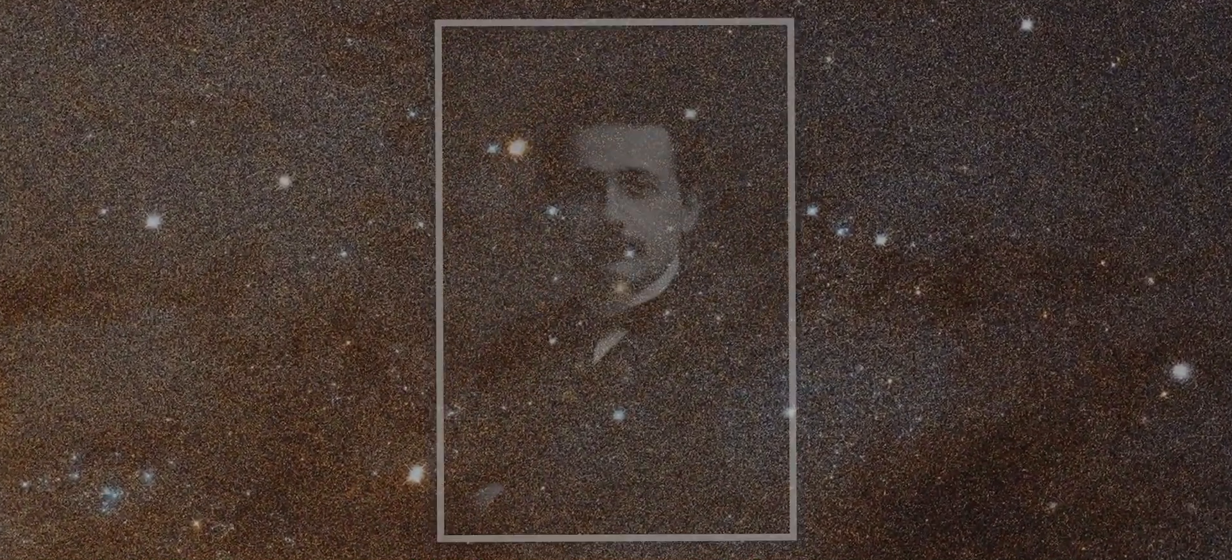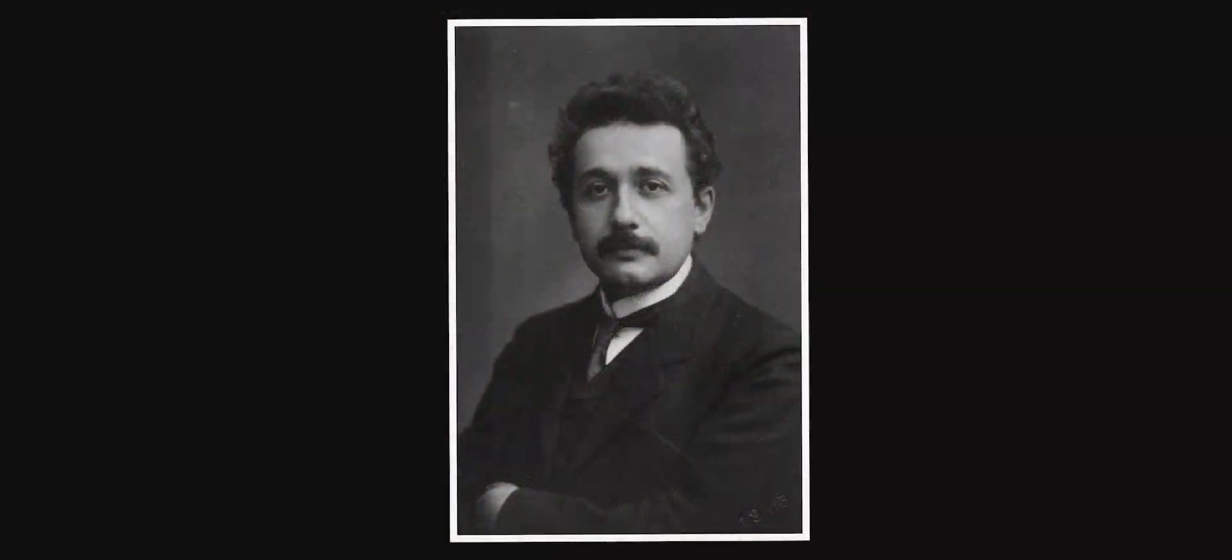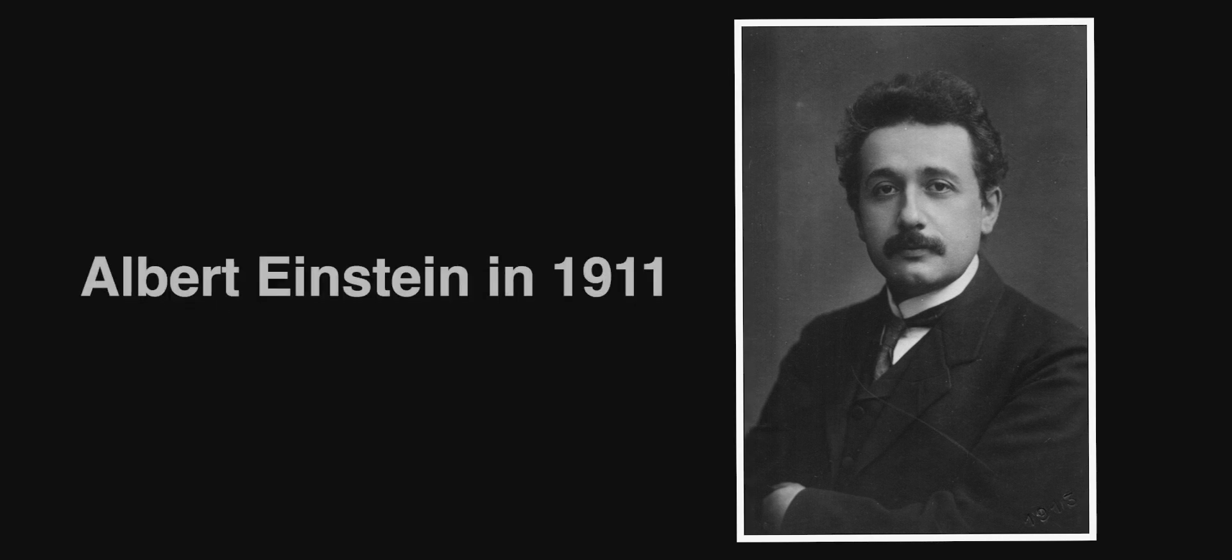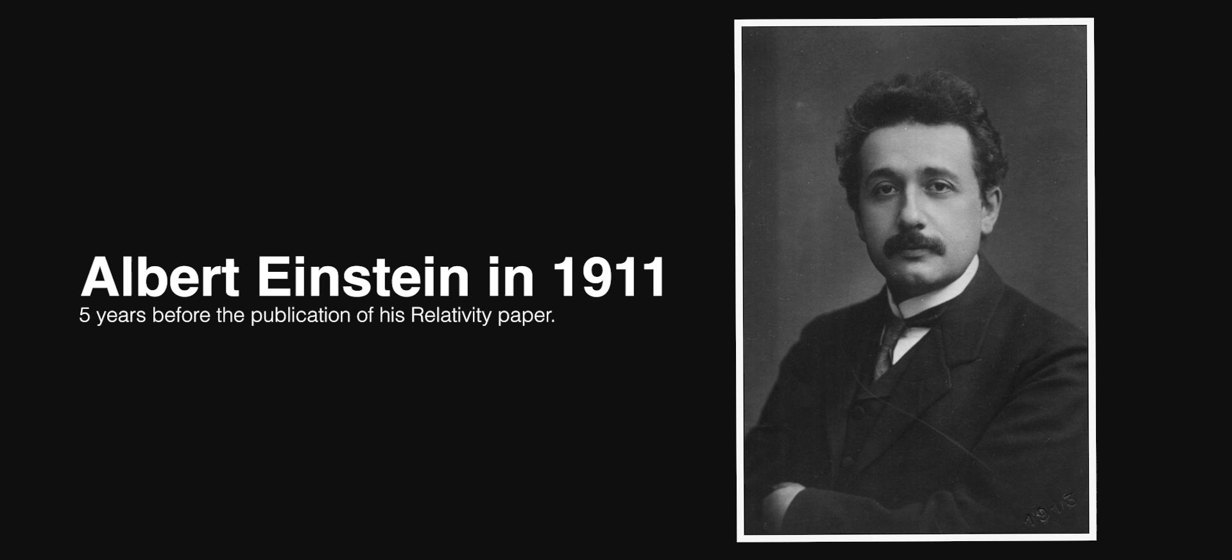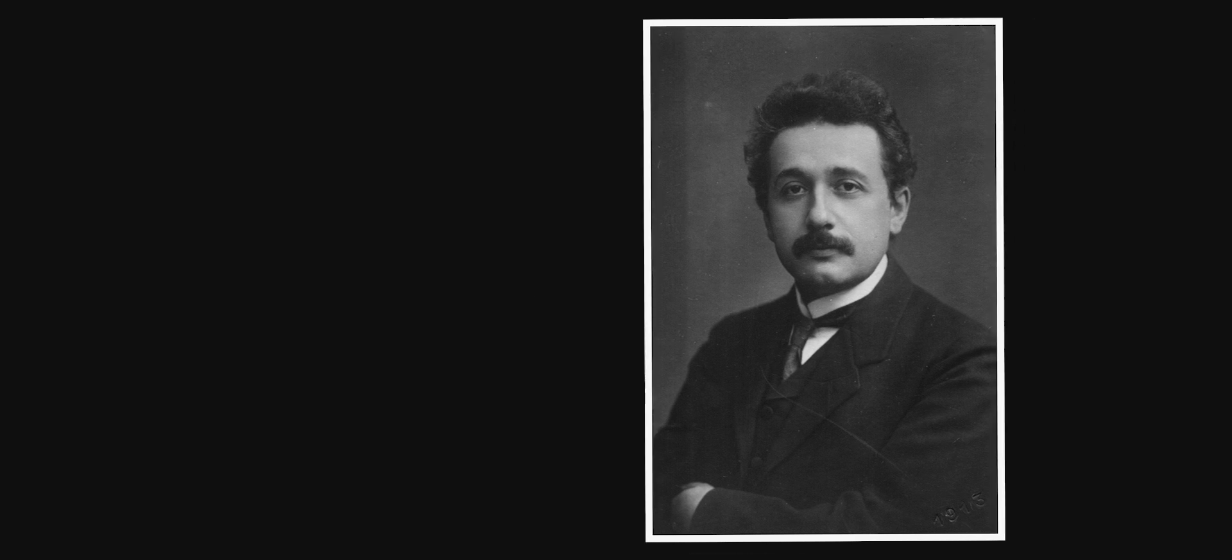Here comes one of the cases where the right person is born at the right time. Albert Einstein, still a young lad in his twenties, started slowly picking at the gigantic snowball at the doorstep of physics.